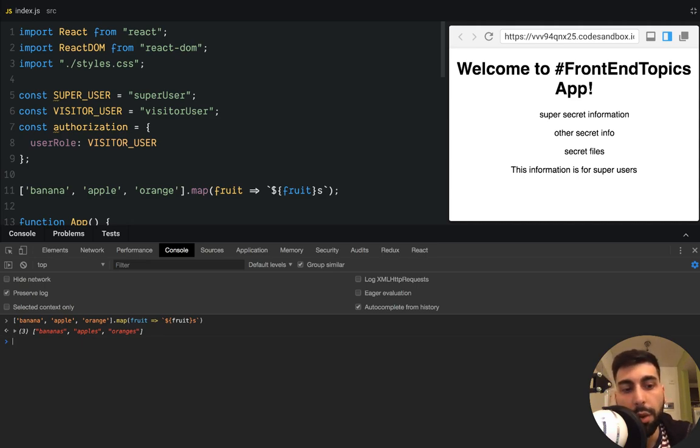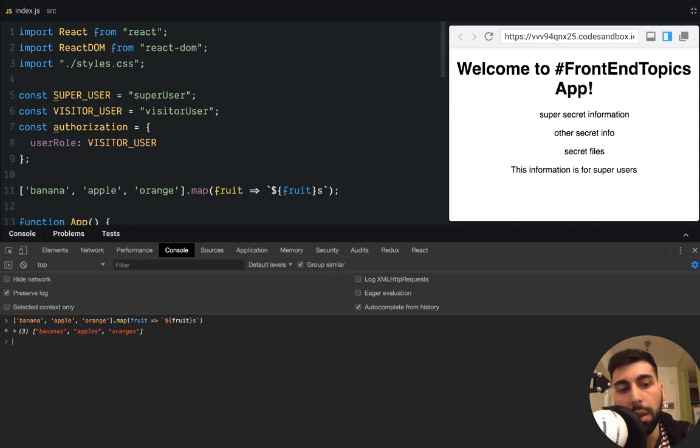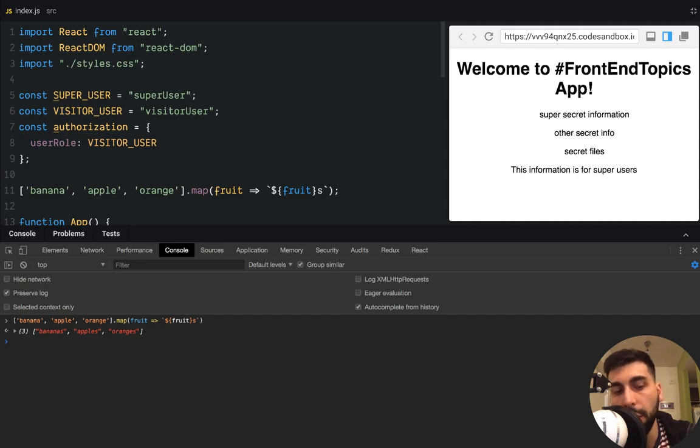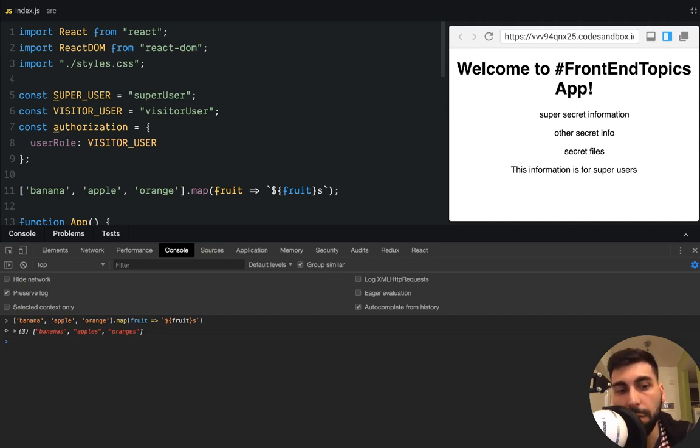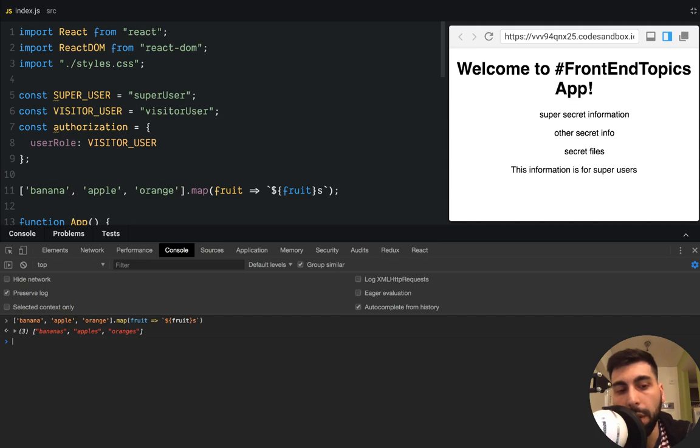So this is really important because here we have a really powerful abstraction, which is the higher order function. In this case, the map knows how to go through arrays and apply to each item a function, but it doesn't know anything about that function. And the function knows how to transform things. So we are splitting the responsibility in two different parts. That's great.